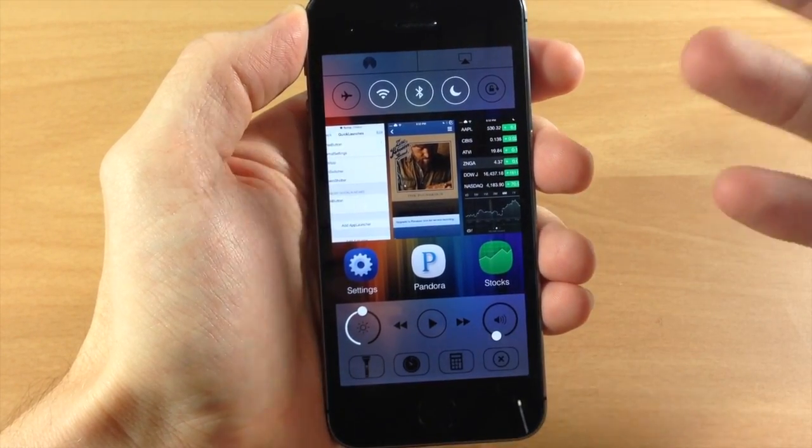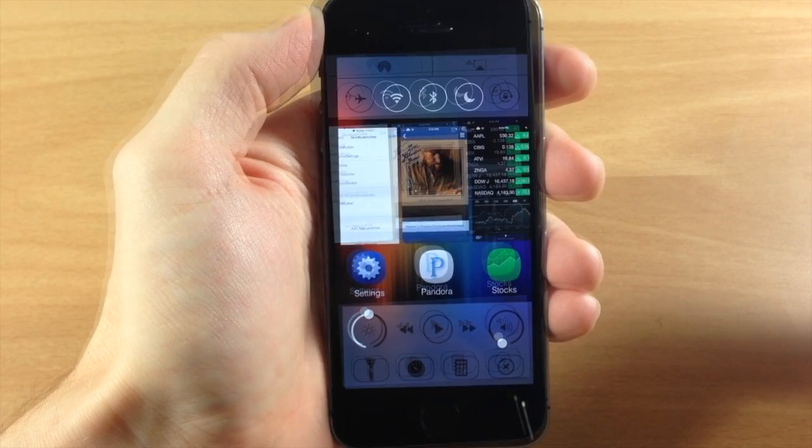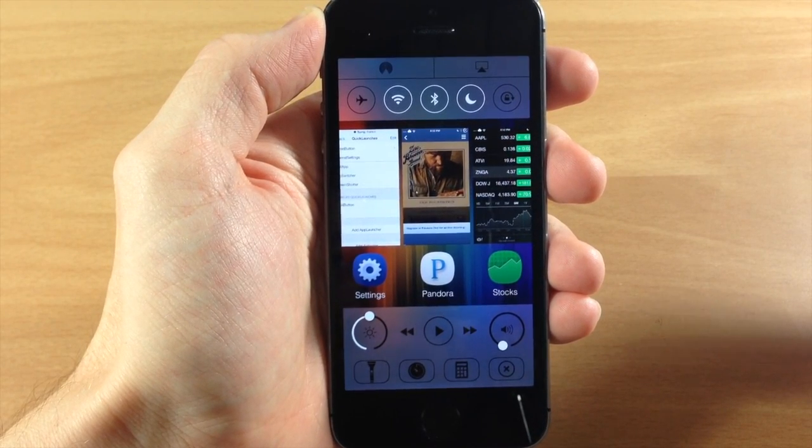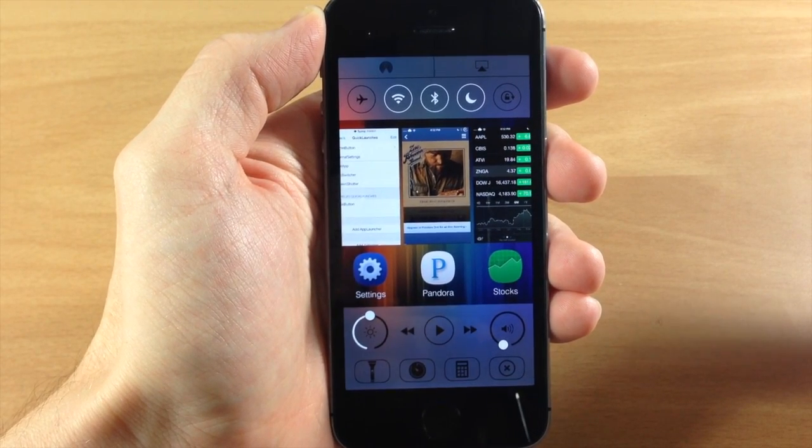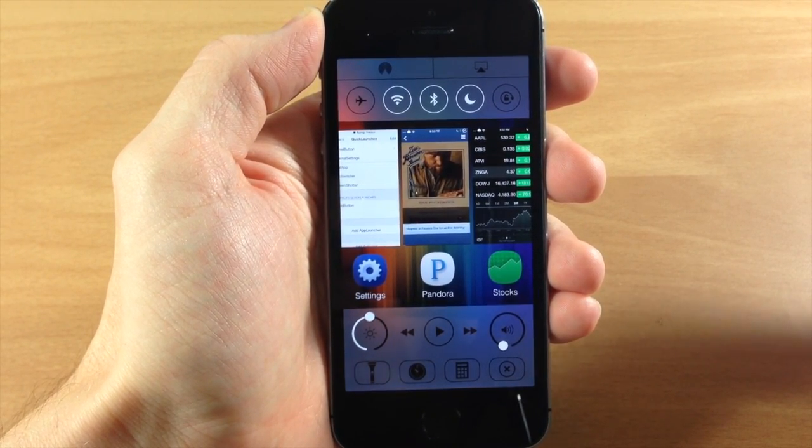So this is a free tweak, CC toggles is, and it's going to allow you to swipe through your toggles as well as your quick launch icons just like that.